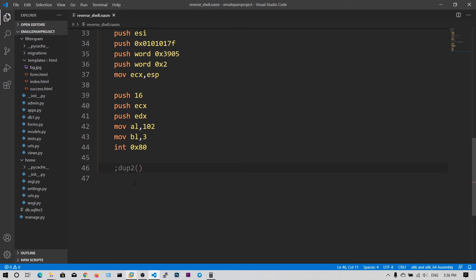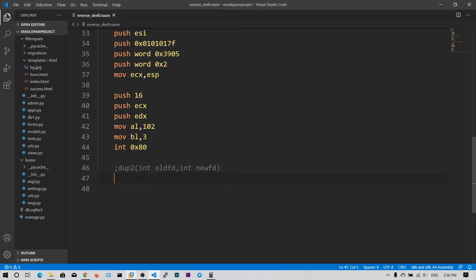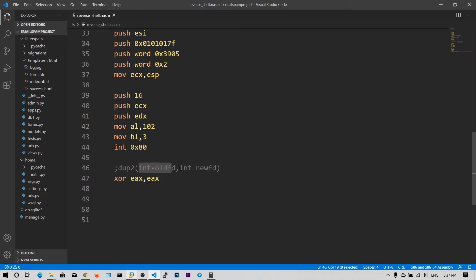Now we want to redirect our input, output, and error to the socket. The syntax is dup2 of old file descriptor comma new file descriptor. The old file descriptor is our socket file descriptor, and we need to place 0, 1, and 2 for standard input, output, and error. We need to call the dup2 system call three times so all three are redirected to the socket file descriptor. We clear EAX. This is a normal system call, not a socketcall. Place dup2's system call number in EAX, first argument in EBX, second argument in ECX, and call int 0x80.